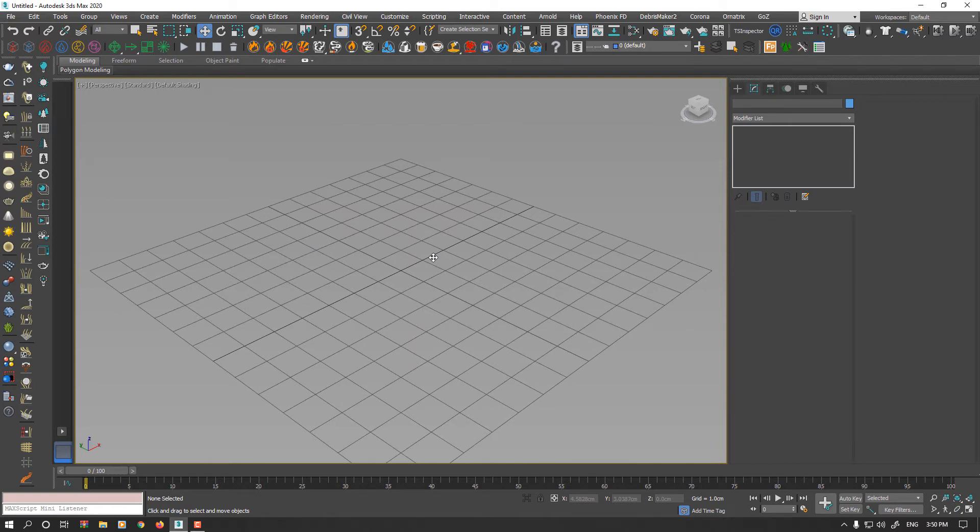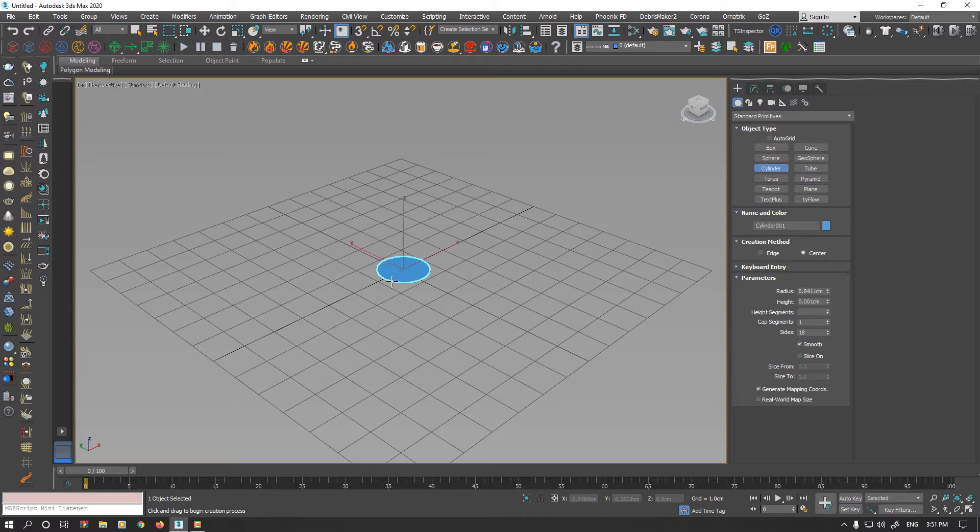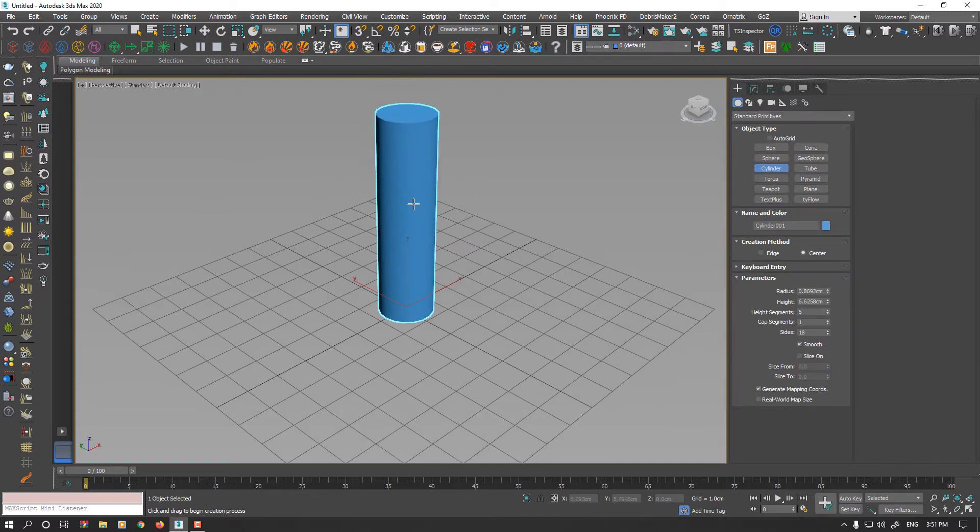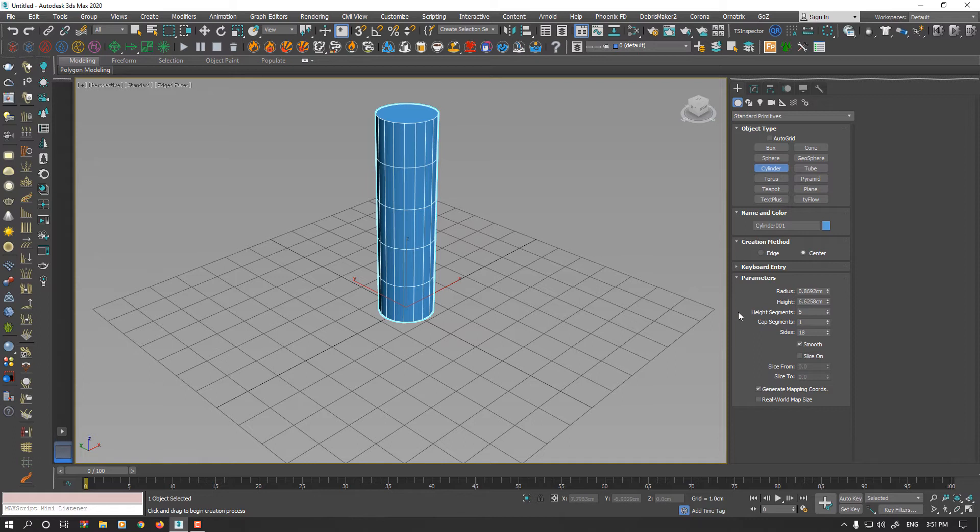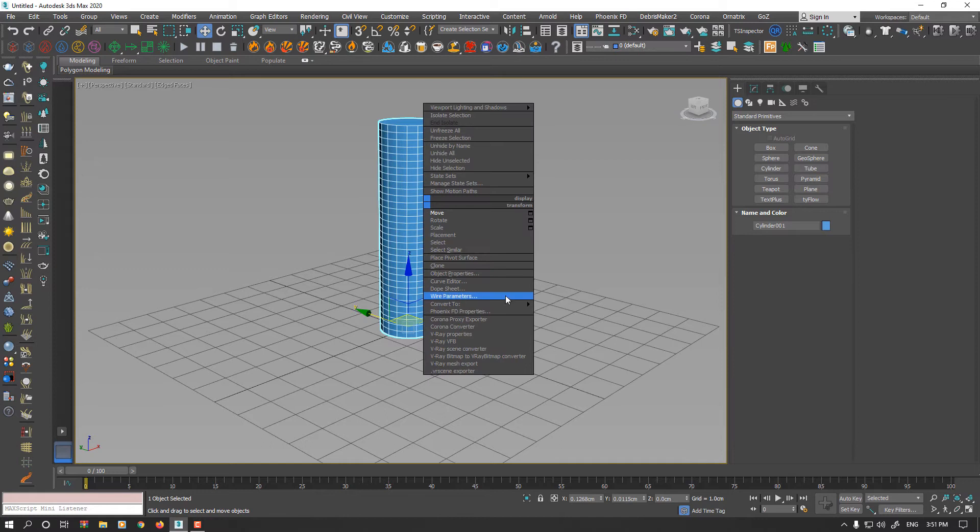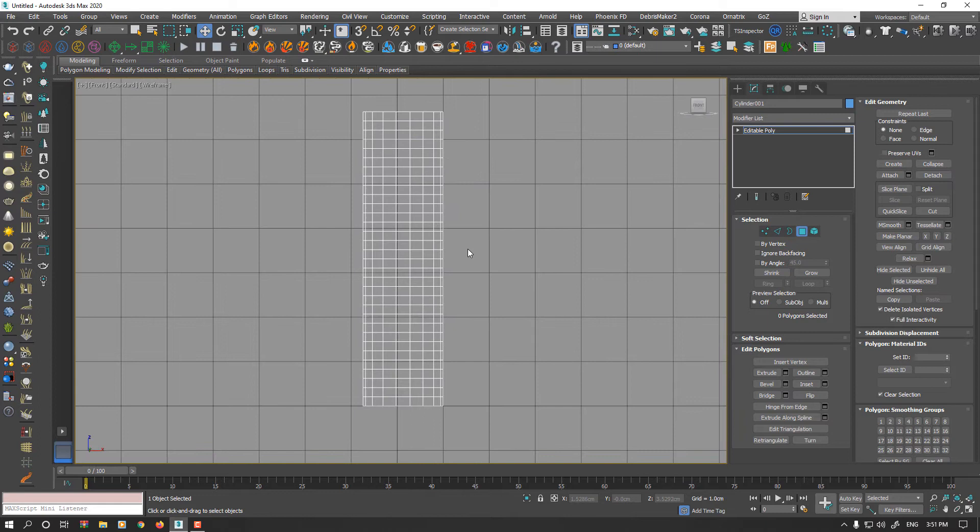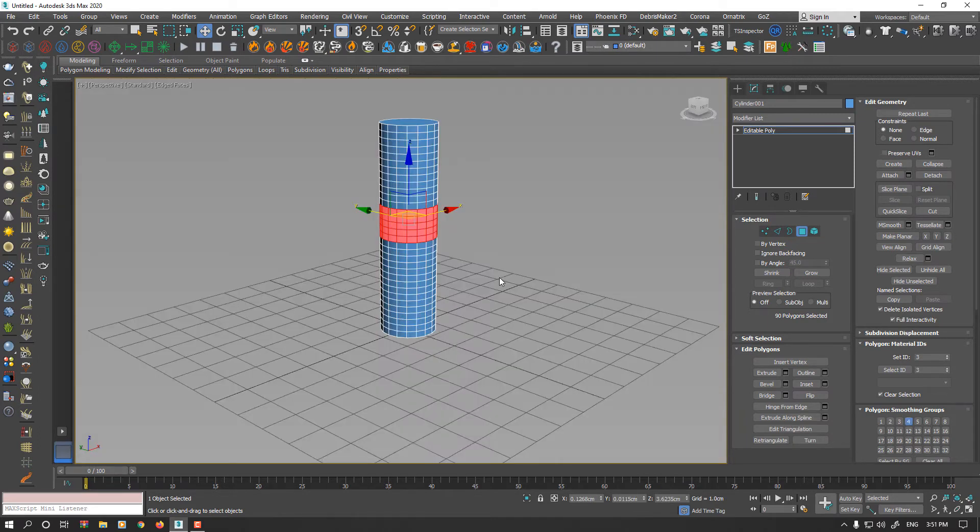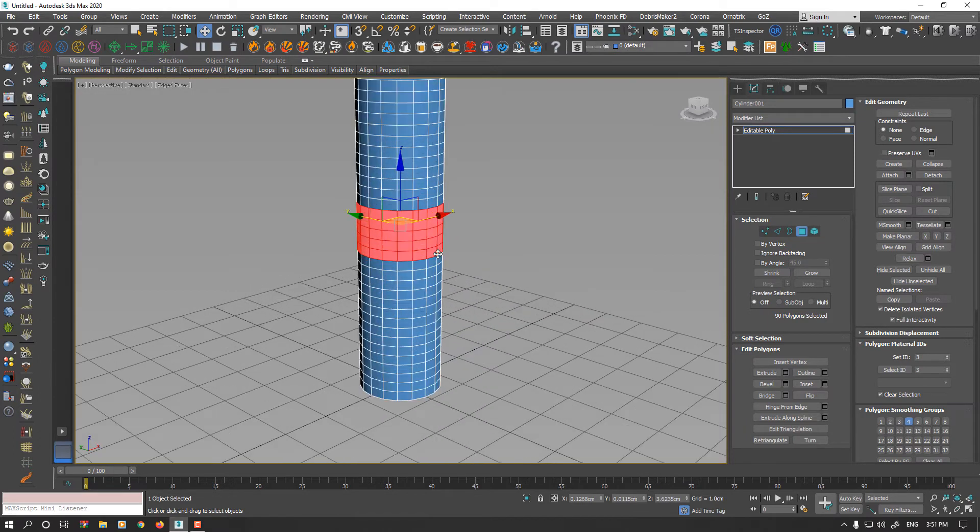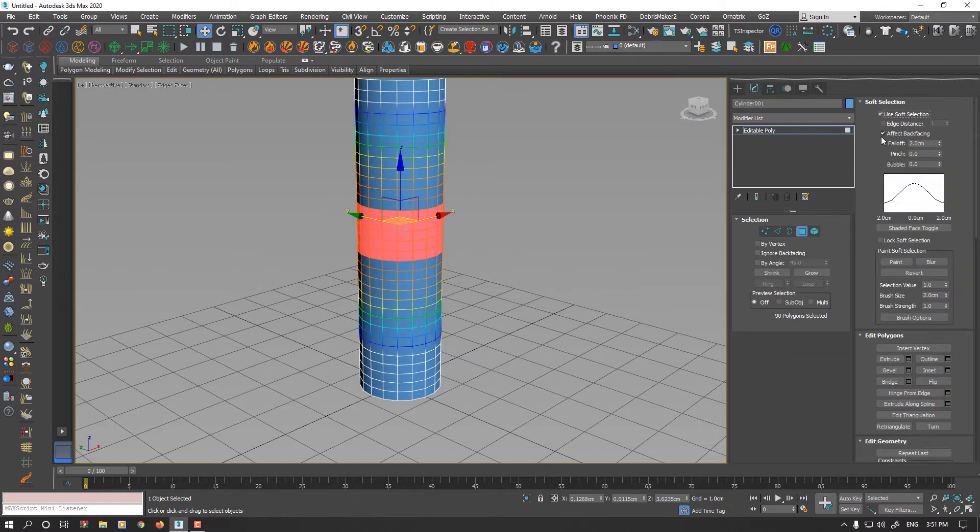You could also apply Spherify Modifier to some part of the geometry. For example, I create a cylinder here and add segments to the height. Convert it to Editable Poly and I select some part of the cylinder. I could enable Soft Selection to achieve smooth results.